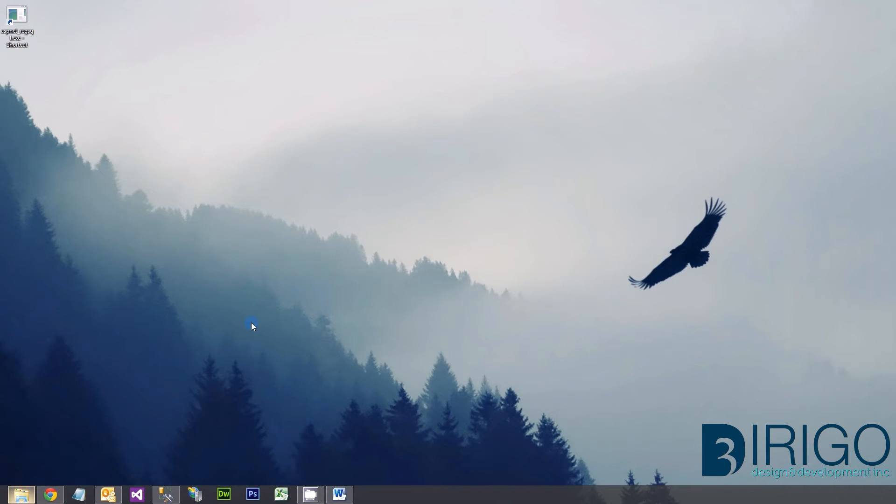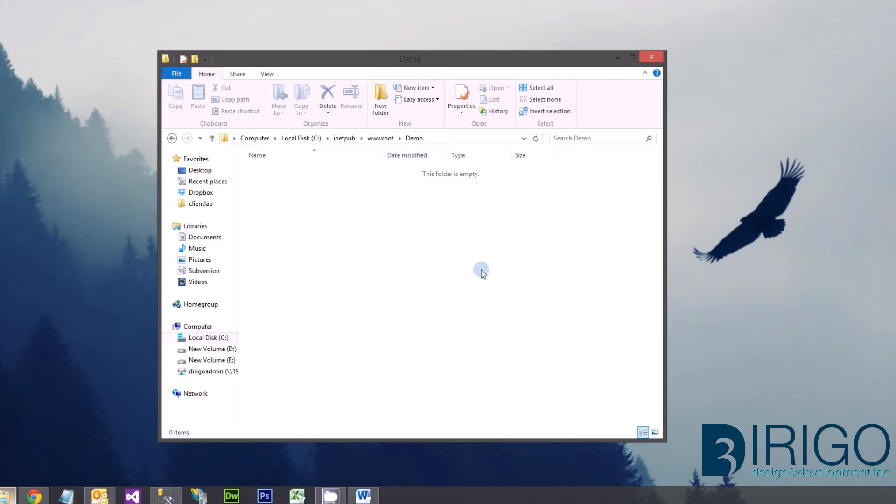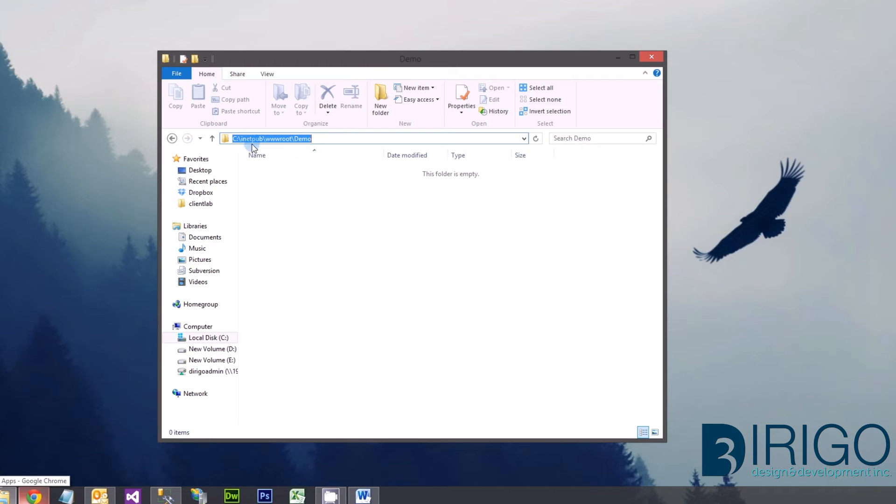Let's open up a location to store the code for Edge. I typically choose a folder within www.root so I can easily create a local development site with IIS.